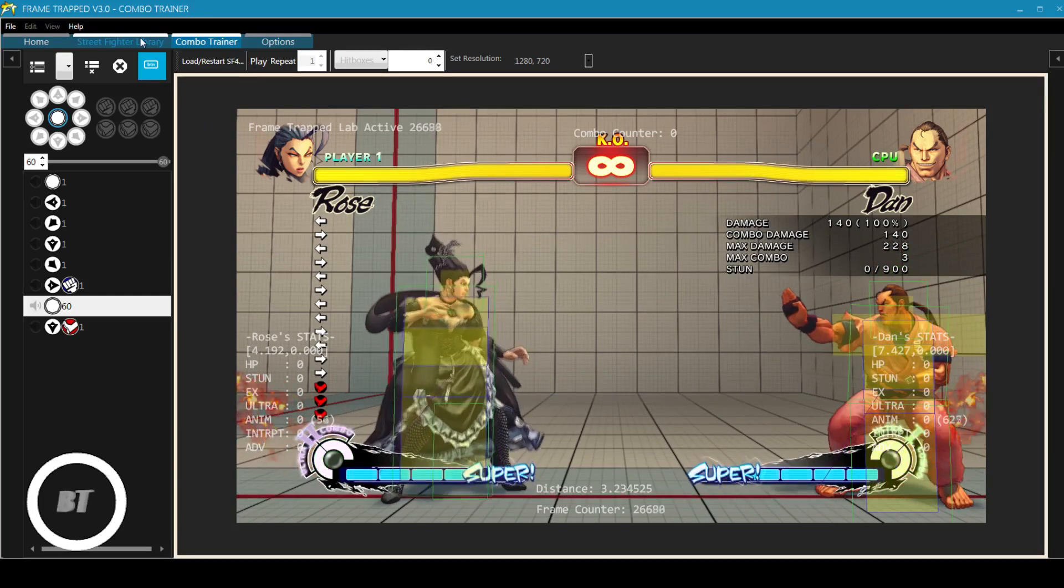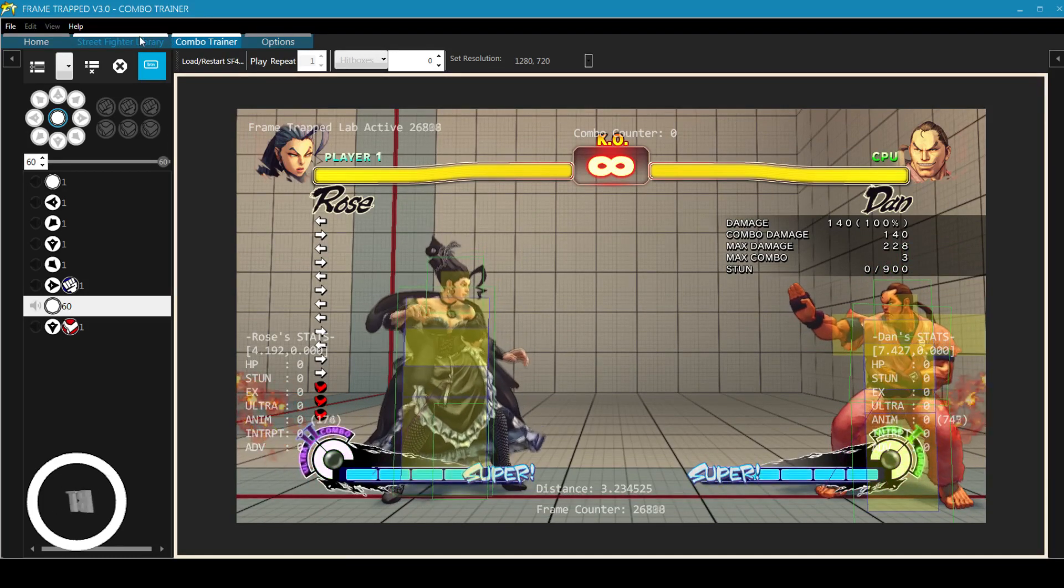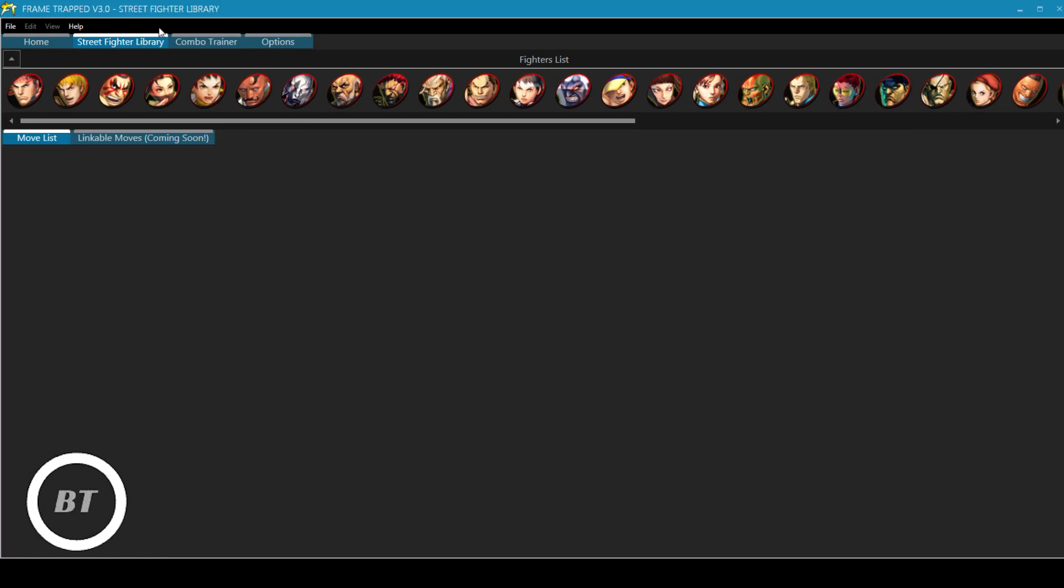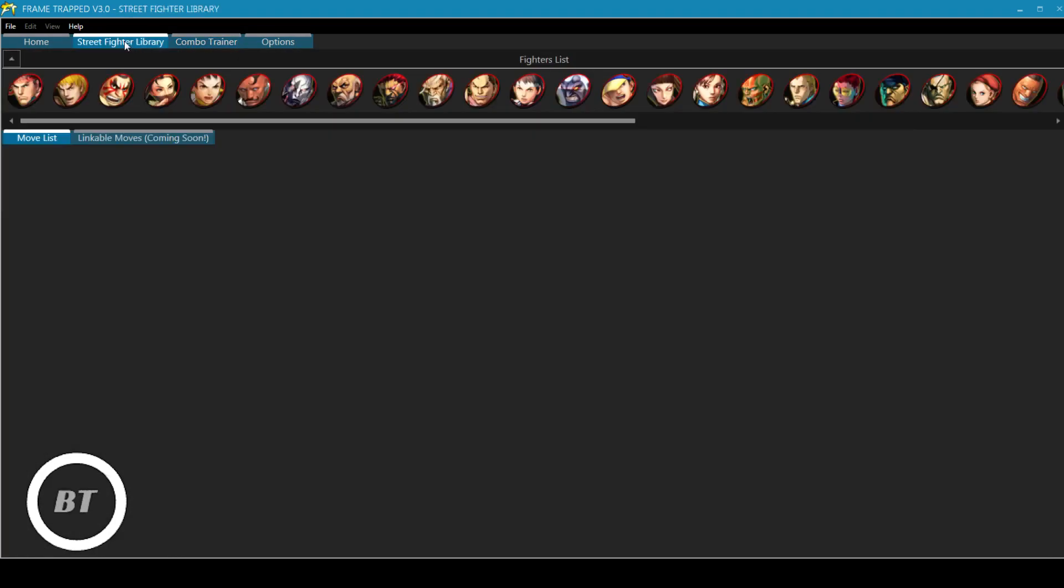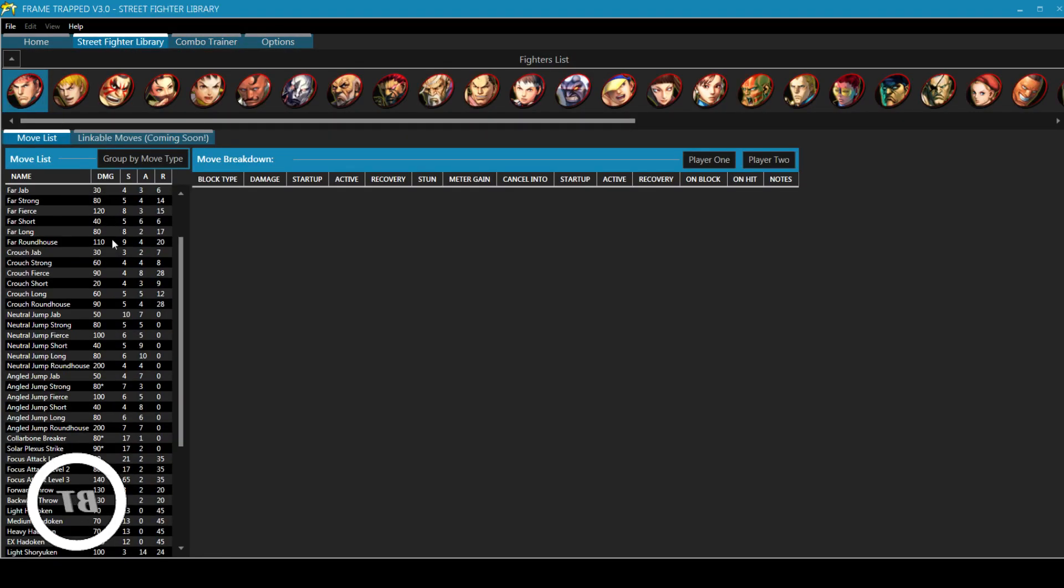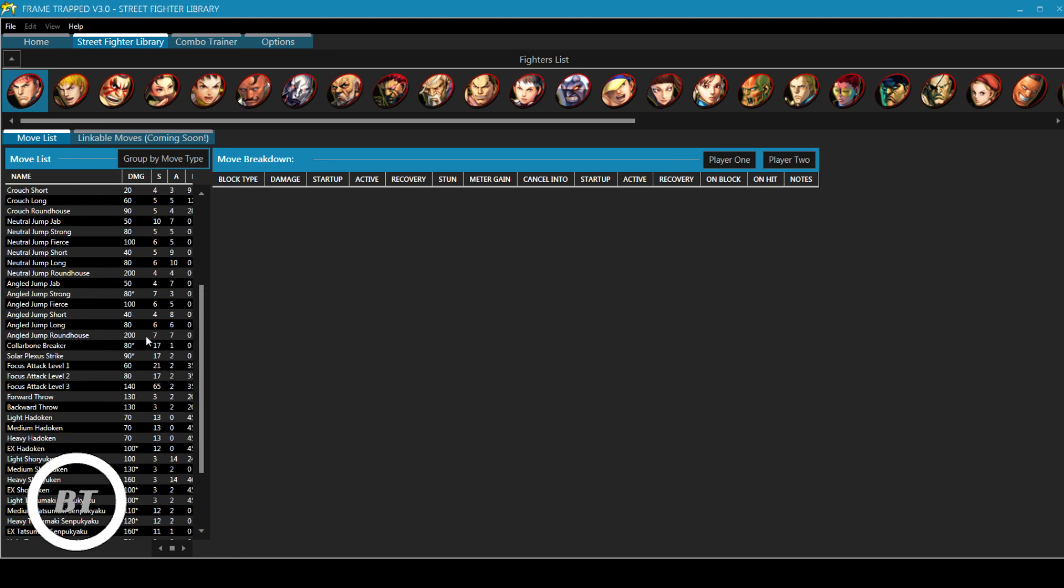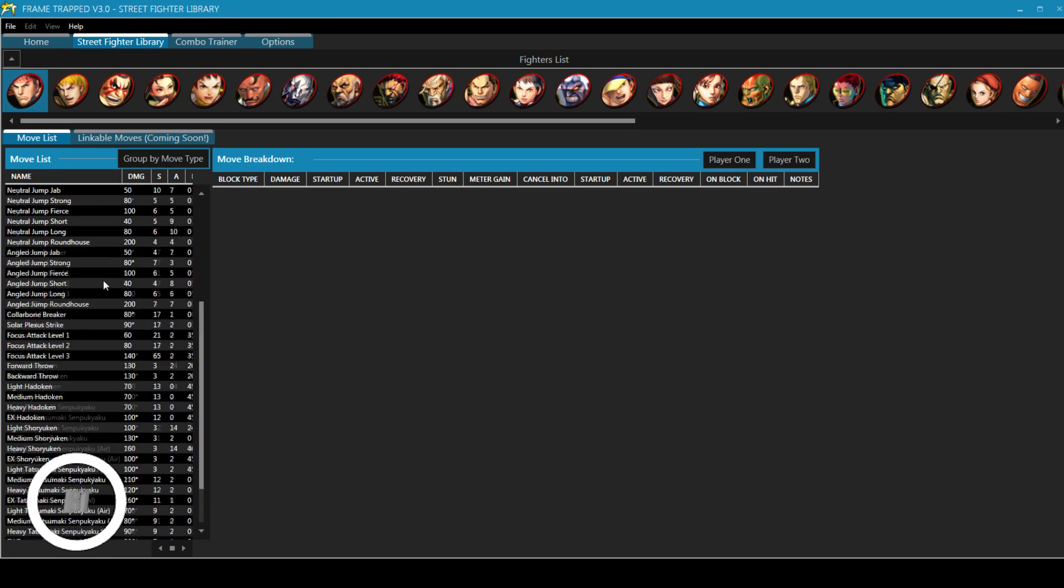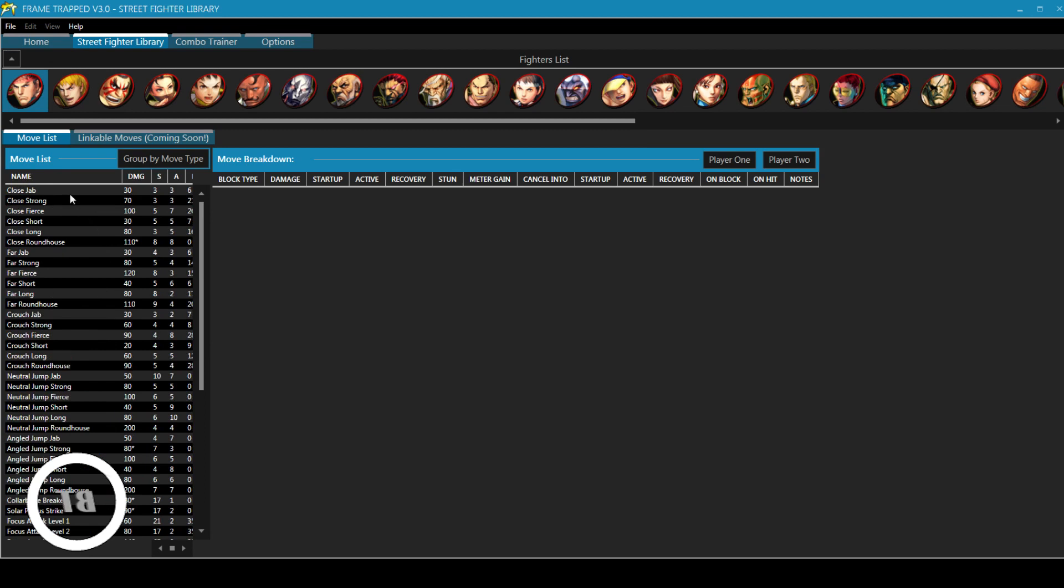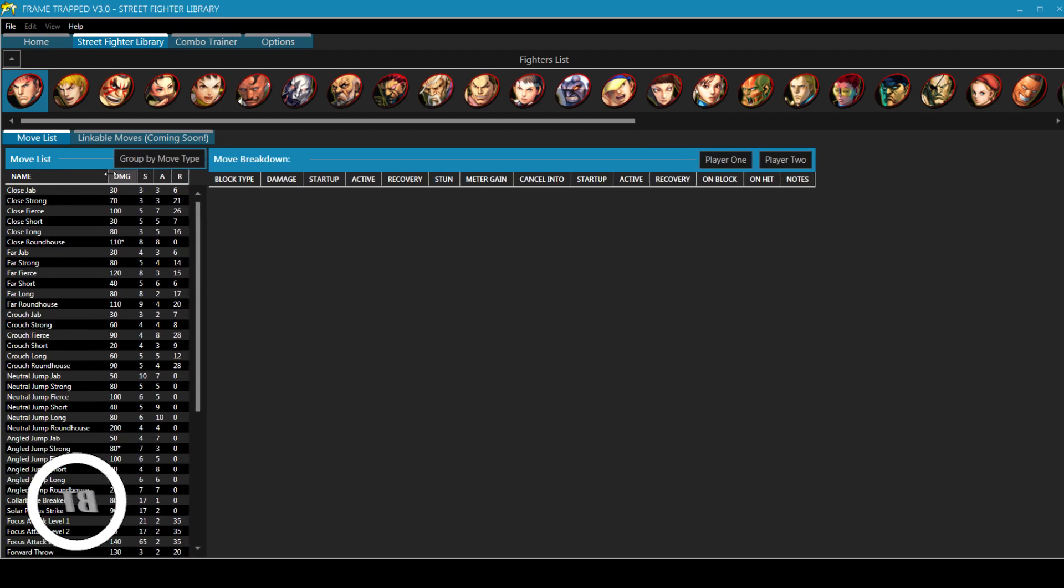So the other cool thing that software can do is I can go over to the Street Fighter library. So you can use the combo trainer to practice in real time and you can use the Street Fighter library to learn about whatever you might need to know. So we can actually take this library, which has all of these moves input into it, and you can check out all the statistics you might want.